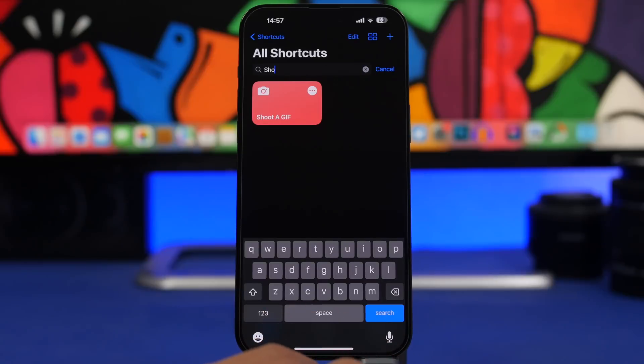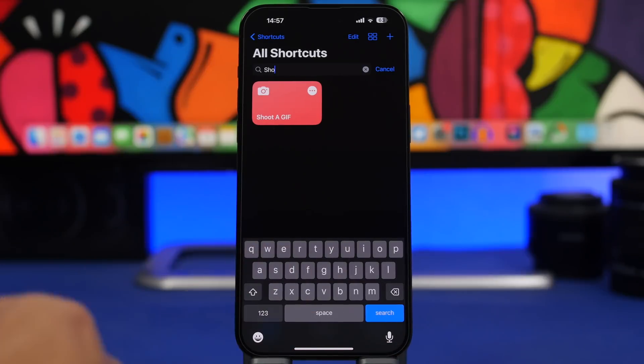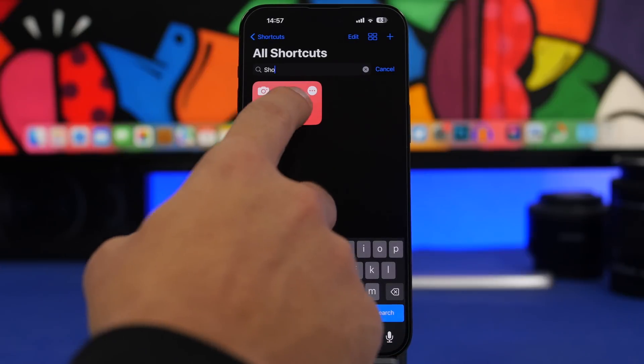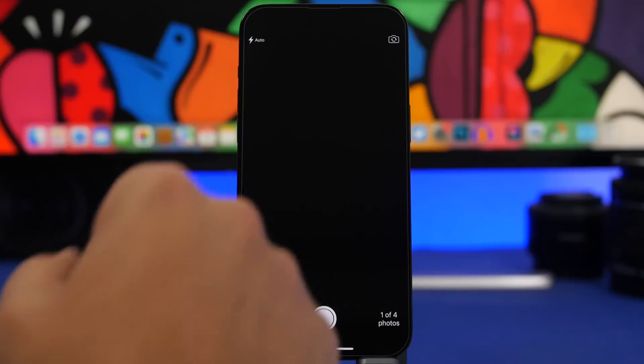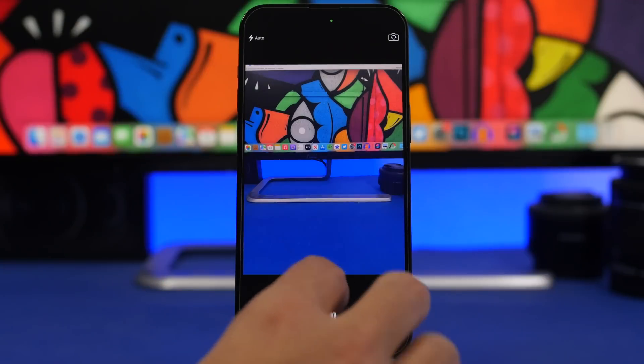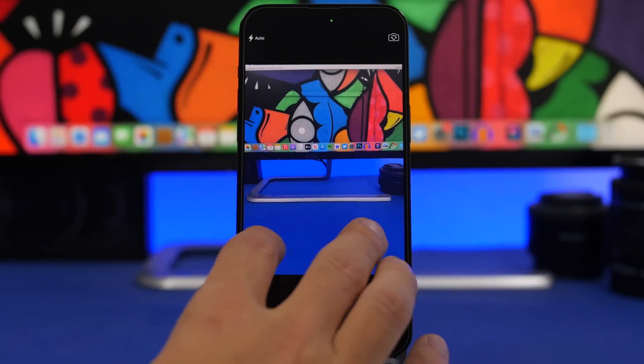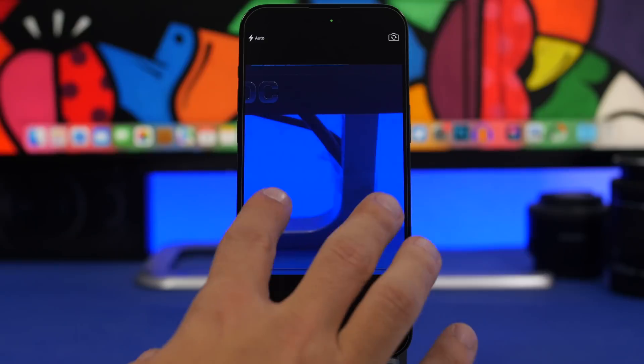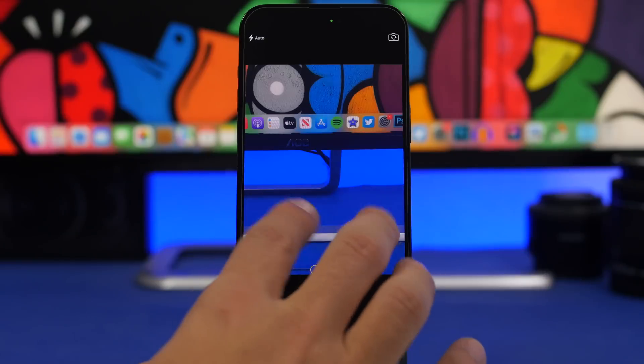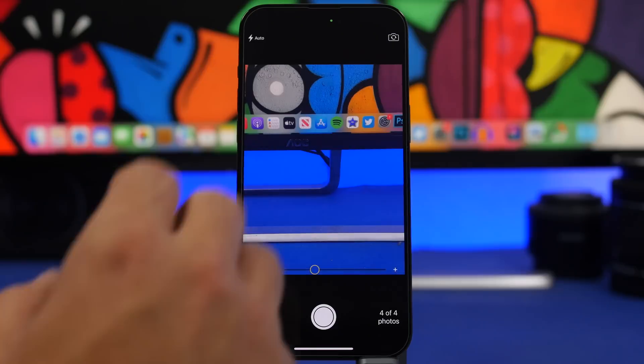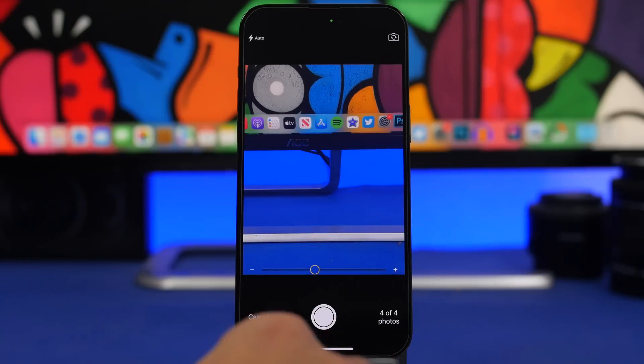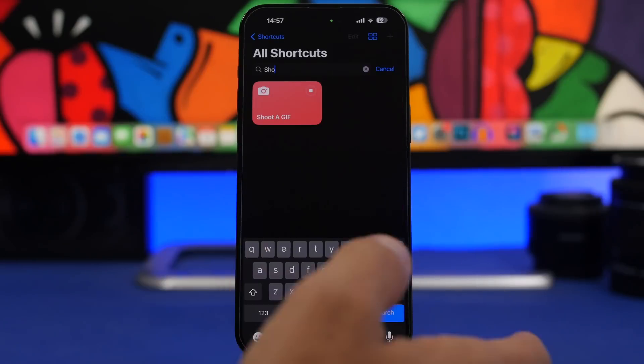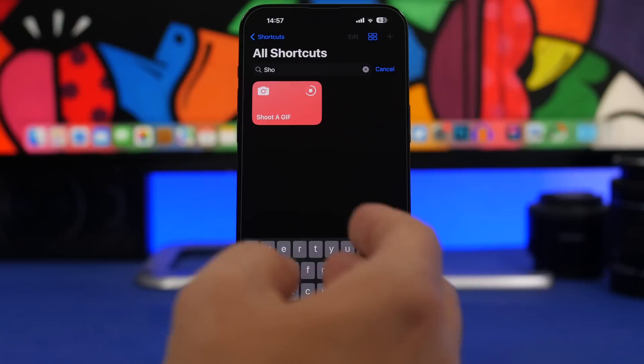We're starting things off with a fun one, it is called Shoot a GIF. You can shoot a GIF directly from the shortcuts app. You can see just like this you can shoot a GIF on your iPhone very easily. You just shoot four different photos, once you're done with that you tap once more and it will basically create automatically a GIF for you just like that.